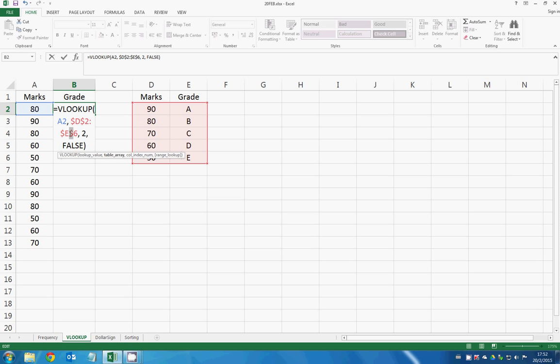The dollar sign just means fixing the position, and I will explain it to you in the next video. It's not the topic today.